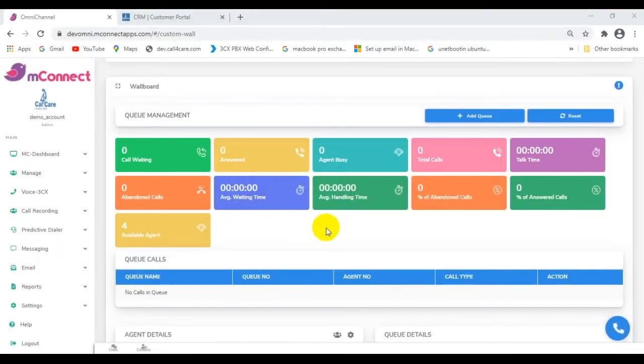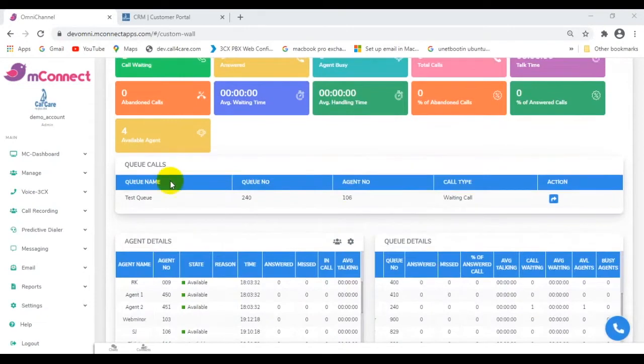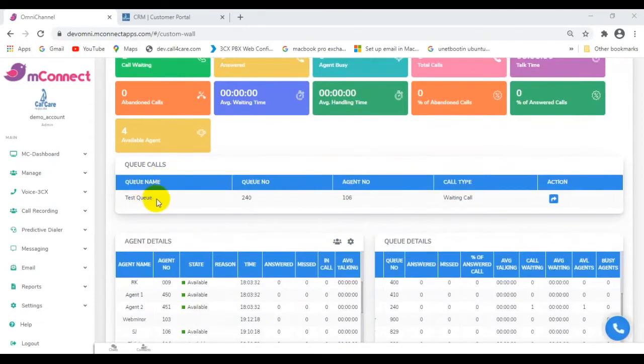Let us see what the wallboard reflects when a call to agent 106 is received. Note that this will go unanswered.